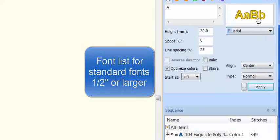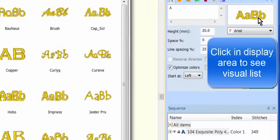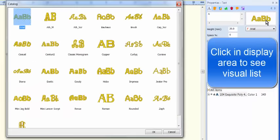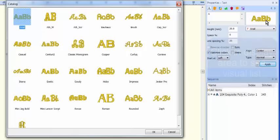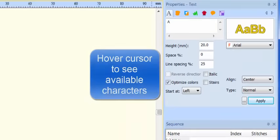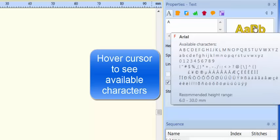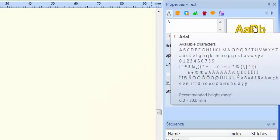If you click in the display area, you can see a visual representation of each font available to you. Also, if you hover the cursor over the display area, you can see all of the characters included in a particular font.